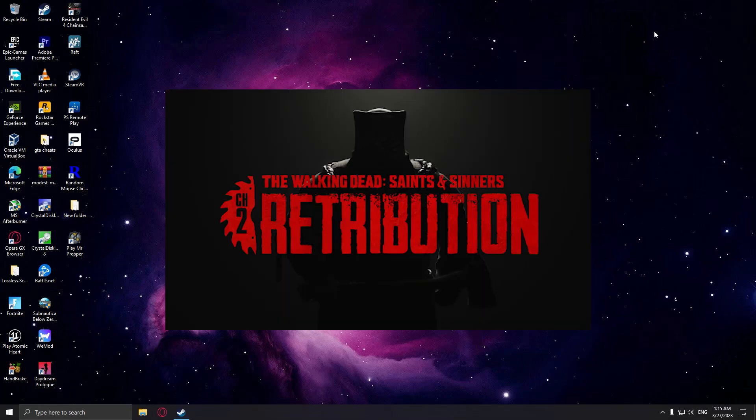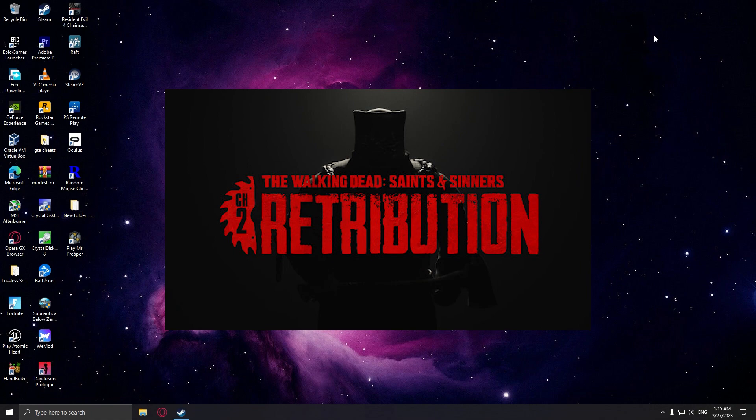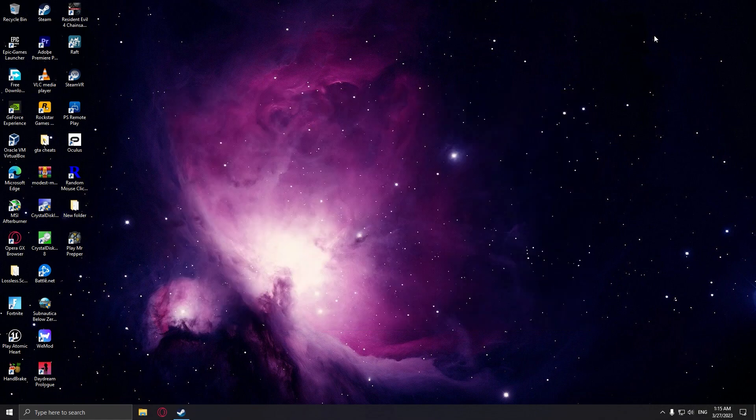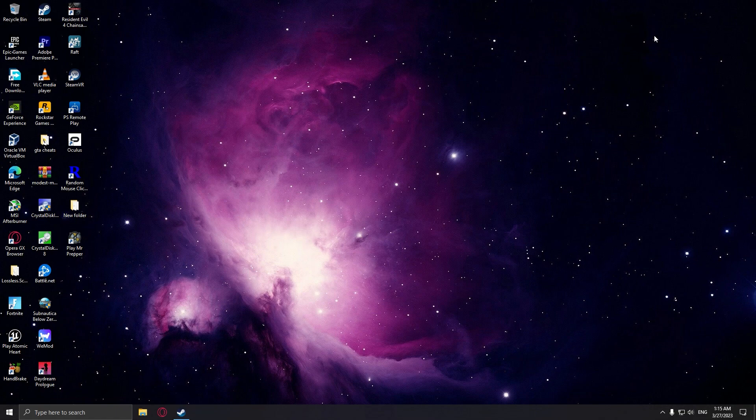Hello everyone, today I'll be bringing you a fix for The Walking Dead Saints and Sinners 2, or even the original game if you're still having the same problem. This problem occurs on the Oculus Quest 2.